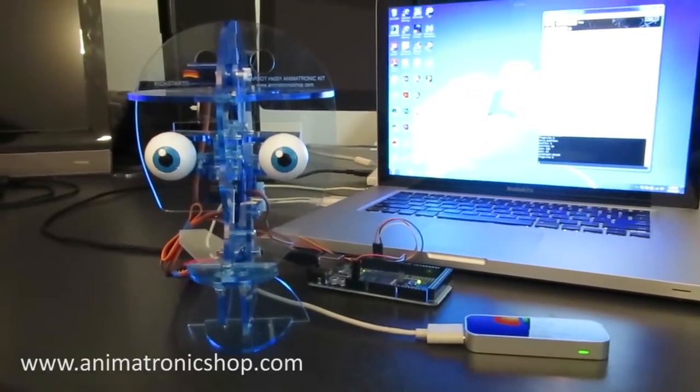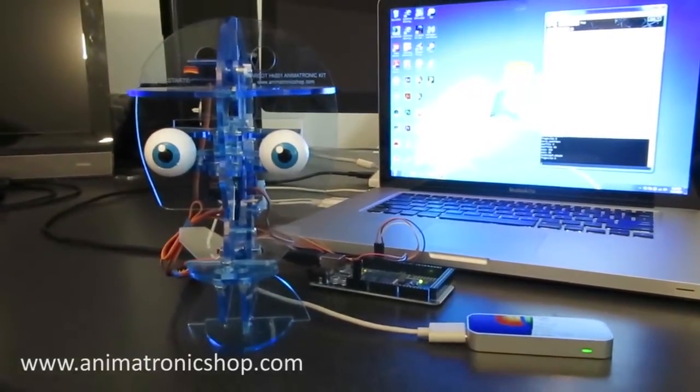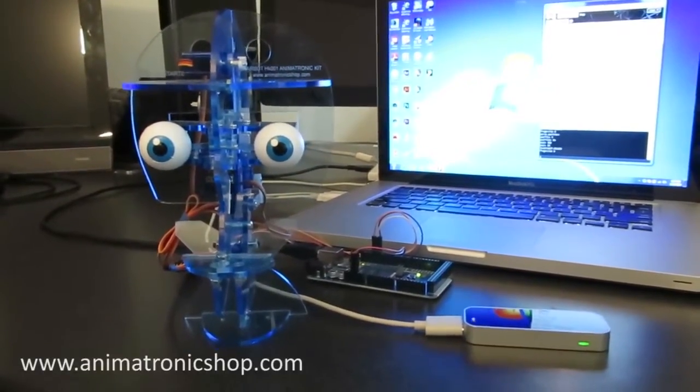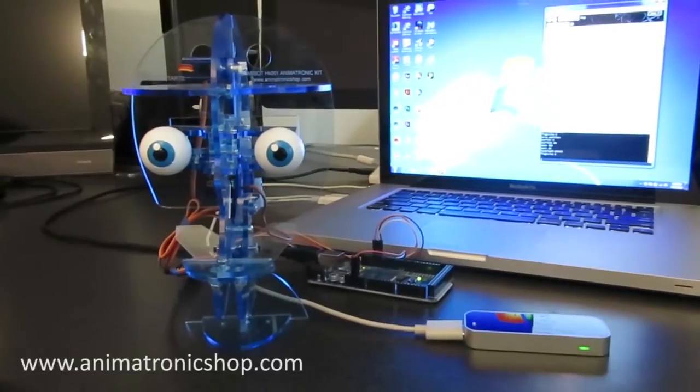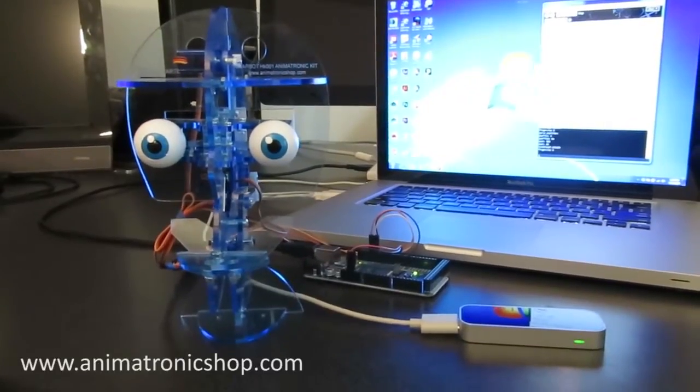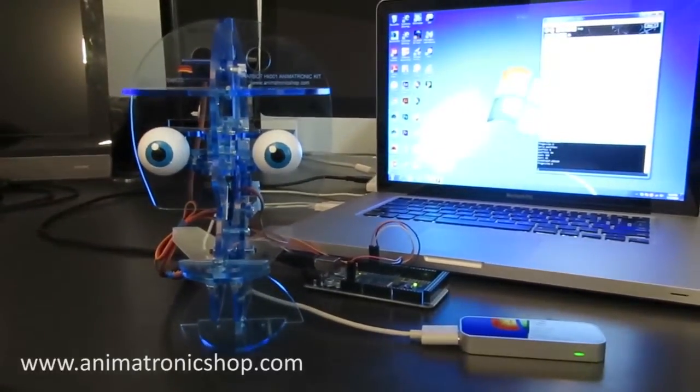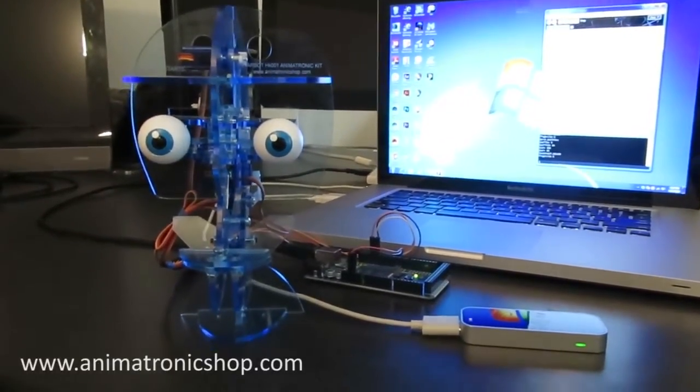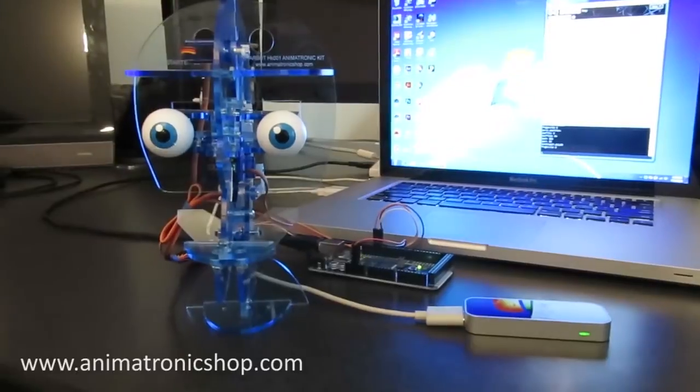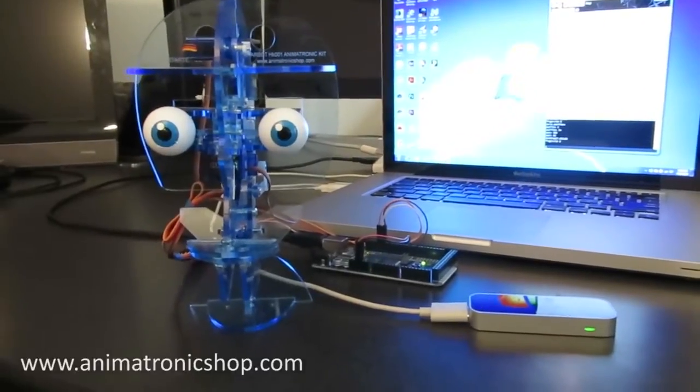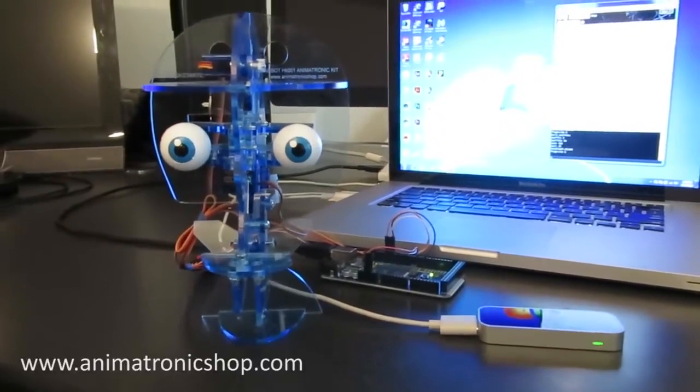Hi everybody, this is Pat from the animatronic shop and I'd like to show you something pretty cool I've been working on. I'm going to show you how I can control the Starbop using the Leap Motion.